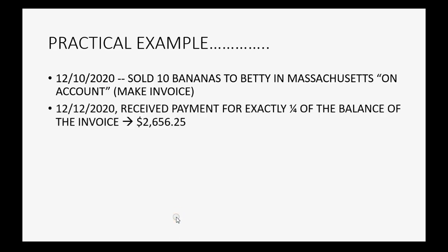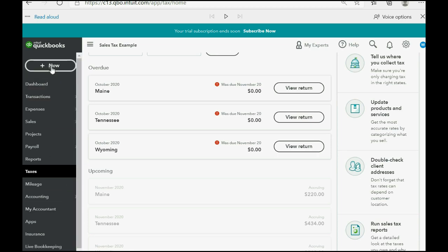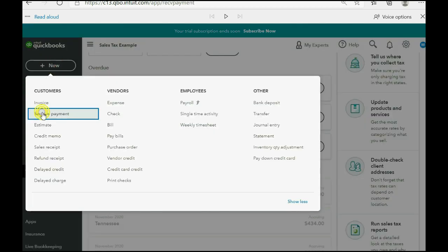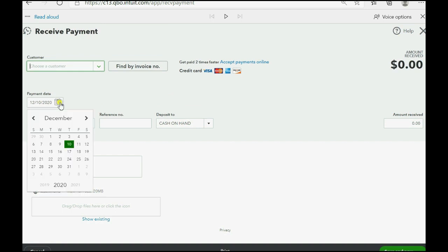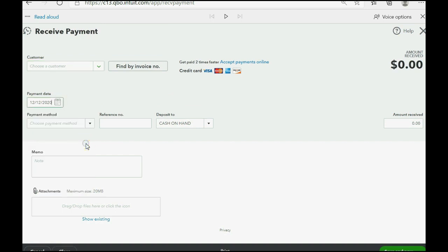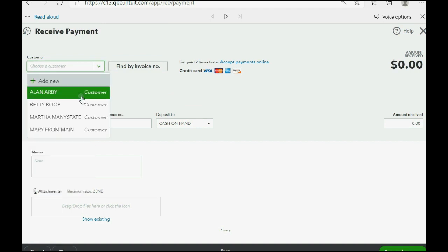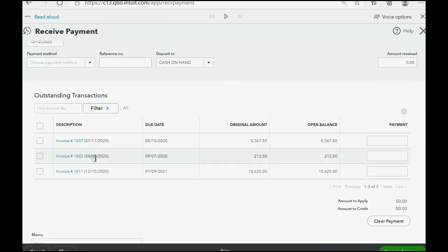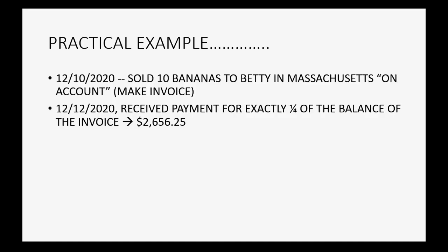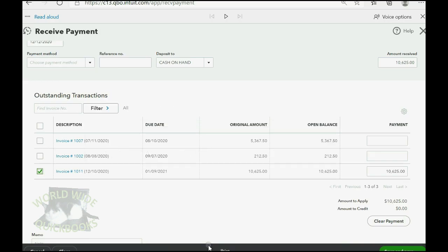Let's imagine it's two days later and we received payment for exactly one quarter of the balance of the invoice we made a moment ago and the money amount that is one quarter of the invoice we made a moment ago is $2,656.25. We click new, receive payment, and we know that the payment is on 12-12-20 and we received the payment from Betty. She has several open invoices, but this is the one we're receiving the payment for. But we're not receiving the full payment, we're receiving only 25%, $2,656.25.